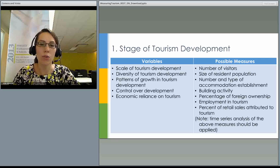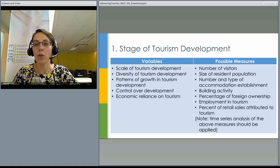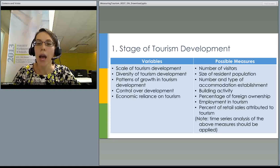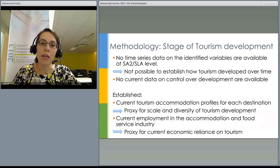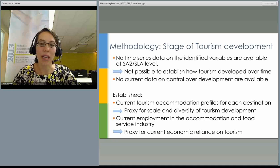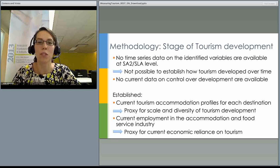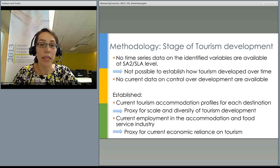The variables we established for stage of tourism development refer to scale of tourism development, diversity of tourism development, patterns of growth, control over development, and economic reliance on tourism. To judge at what stage of tourism development a destination is, you need to do time series analysis. When we faced reality, we realized we didn't have available time series data for the identified variables for the required number of years, and there was no current data on control over development at all.